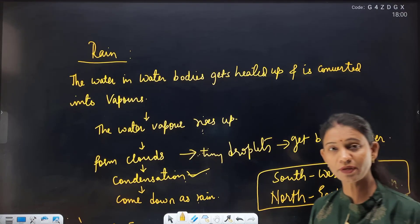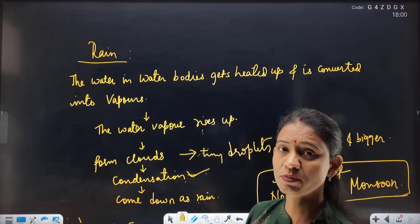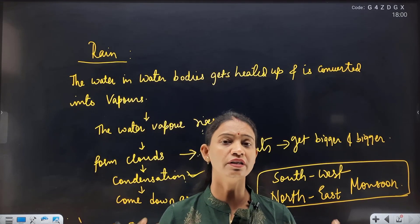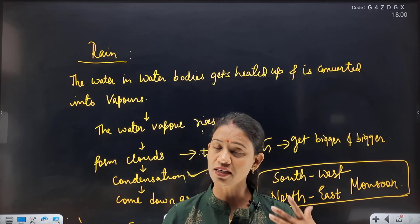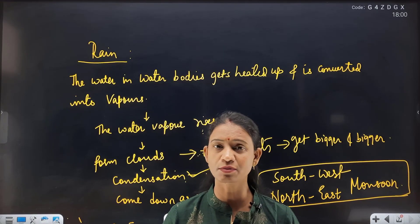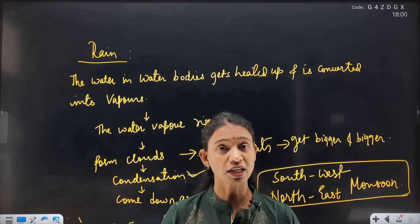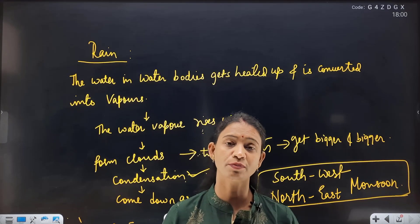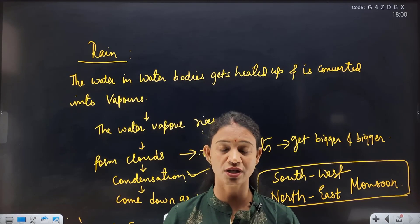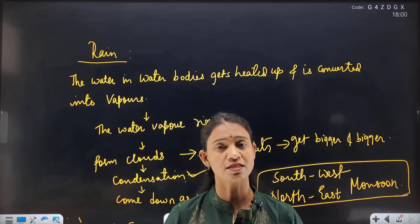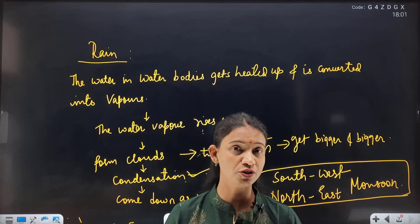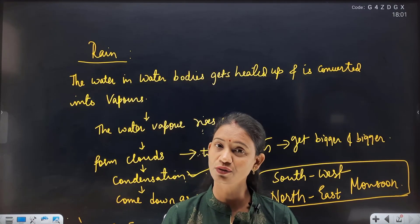I think this was an introductory class. In this introduction, we understood what natural resources are, how air, water, and rain are formed, and what role the atmosphere plays. In the next class, we will go into the full-fledged core of the chapter — air pollution, water pollution, and the various cycles. So meet you in the next class. Till then, watch the videos and keep in touch with us. Thank you.